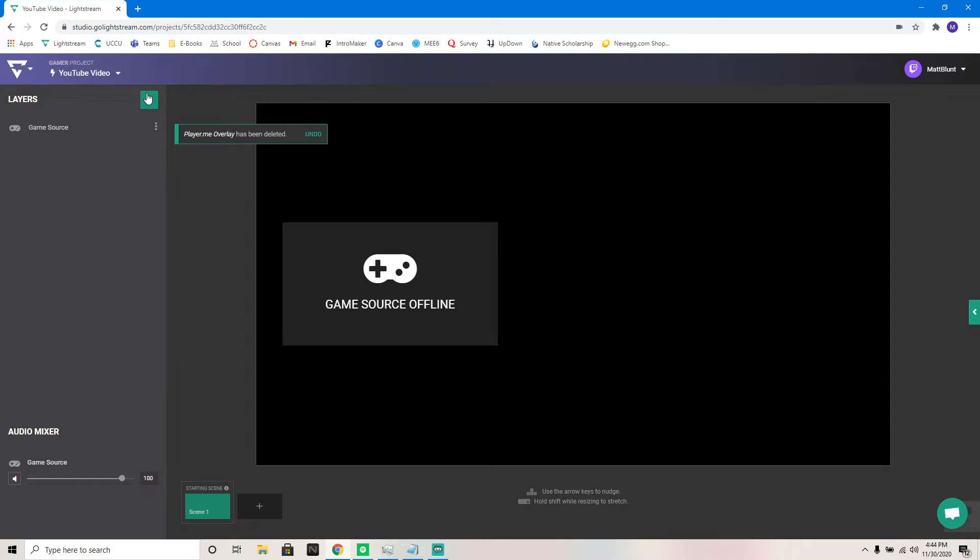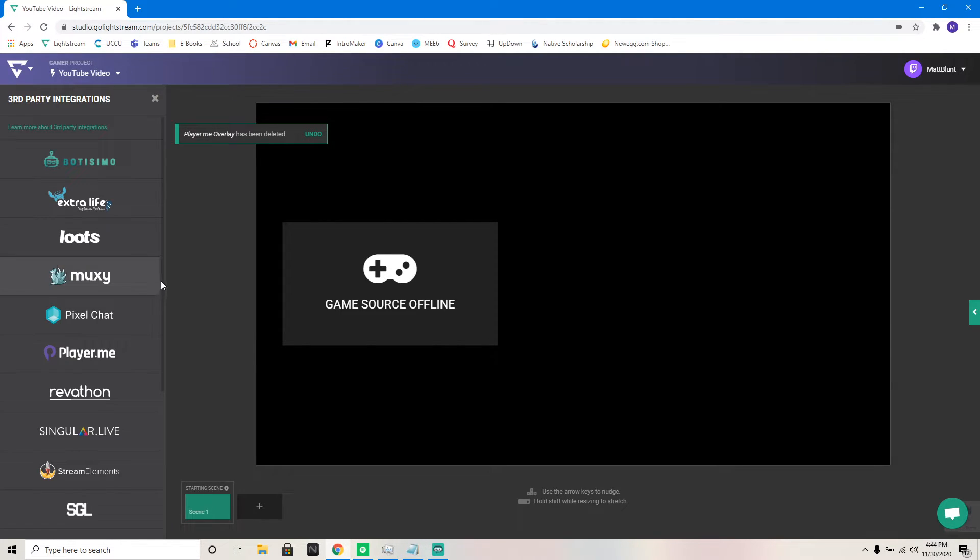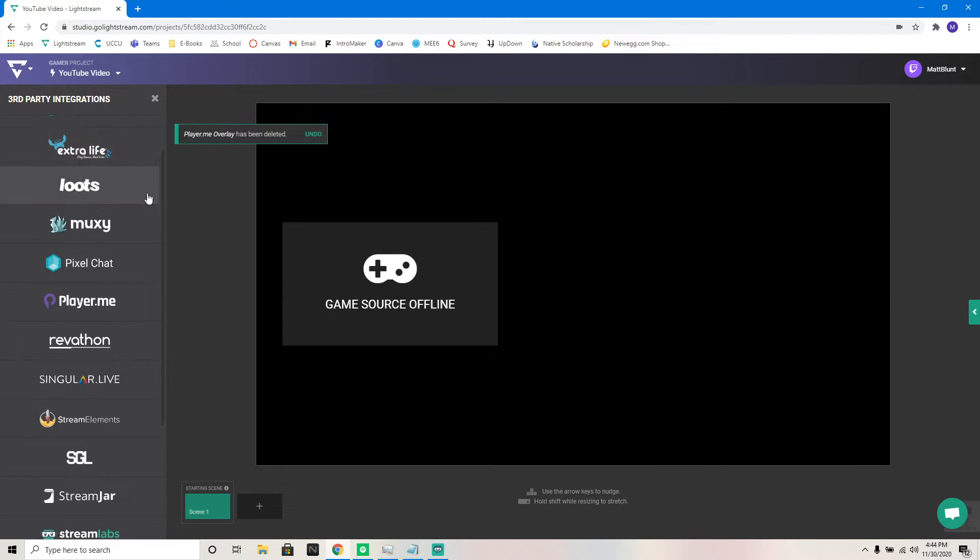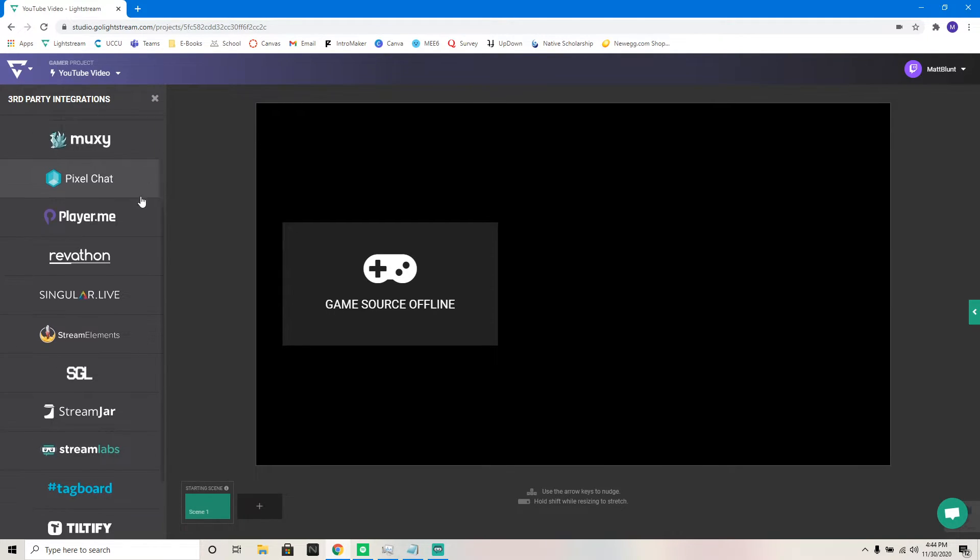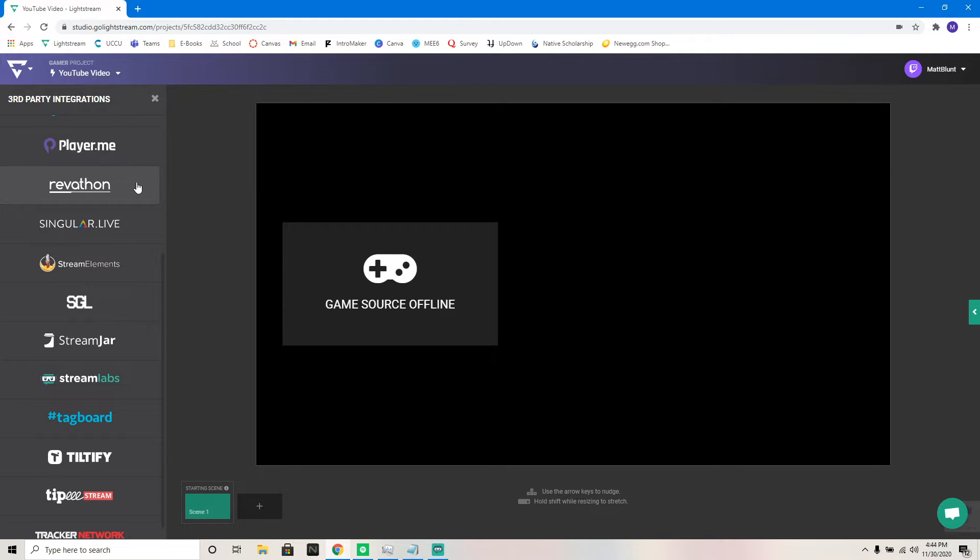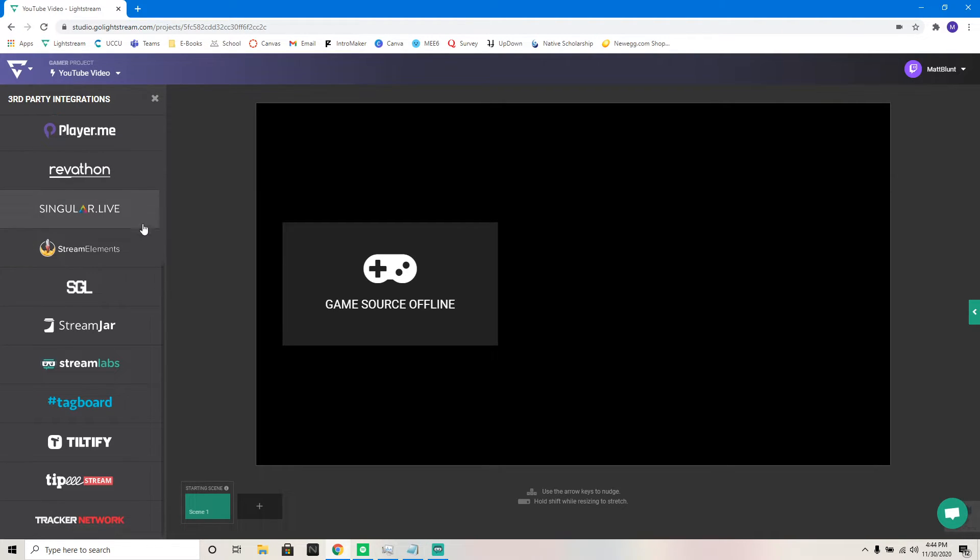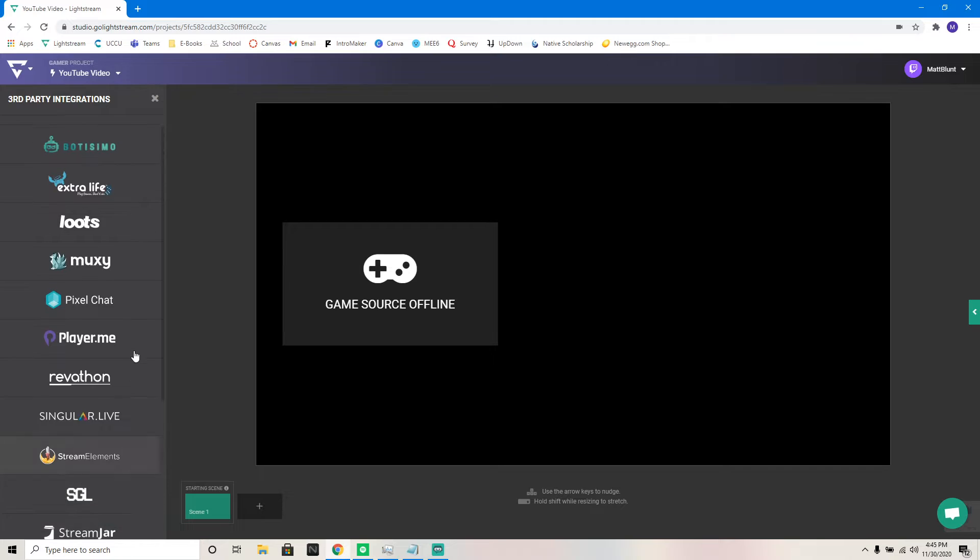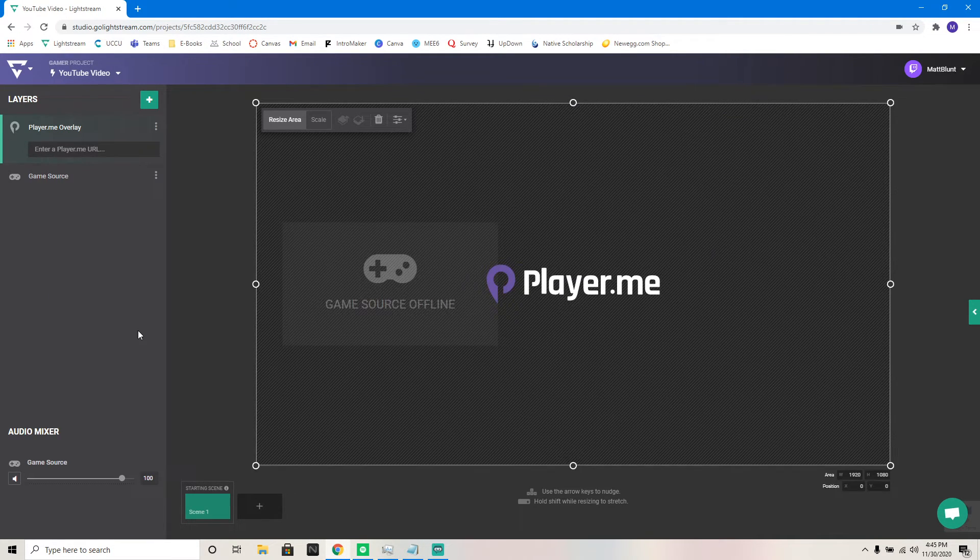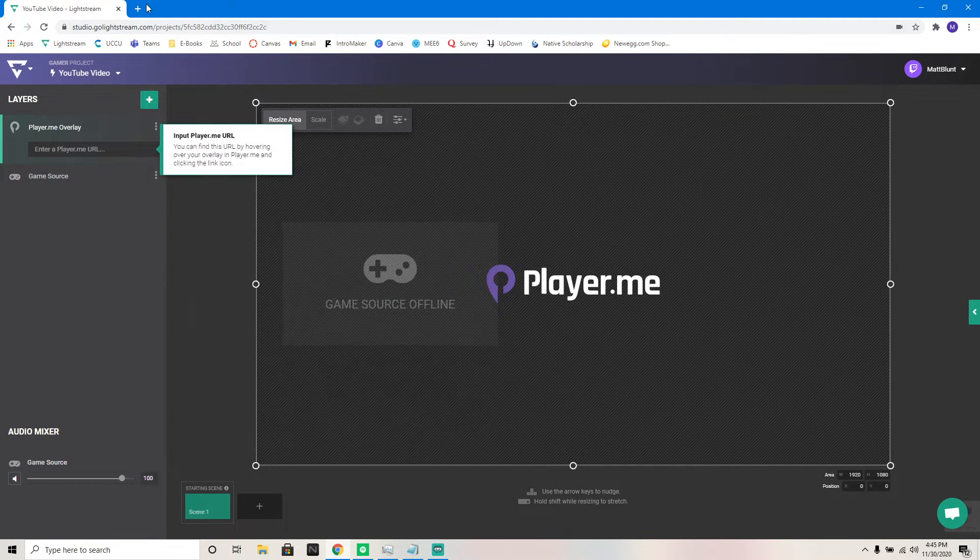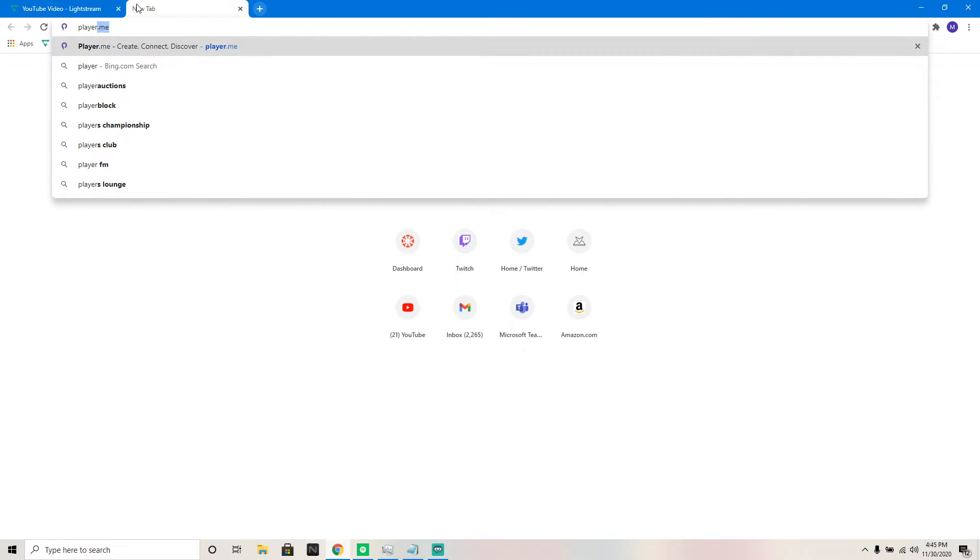And now we have arrived at the point where Lightstream sets itself apart from the competition. Third-party integrations. Botsimo, Extra Life, Loots, Muxy, Pixel Chat, Player.me, Stream Elements, SGL, Stream Jar, Stream Labs, Tippy Stream, Tracker Network, the whole lot, everything you're seeing there, you can use their cloud-based systems, whatever it may be on that third-party integration. And you can allow yourself to have those alerts or features on your stream.